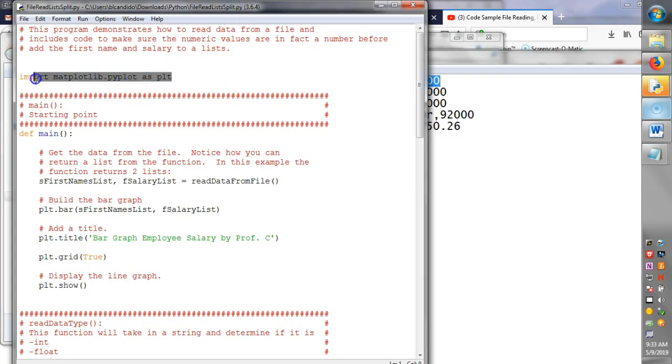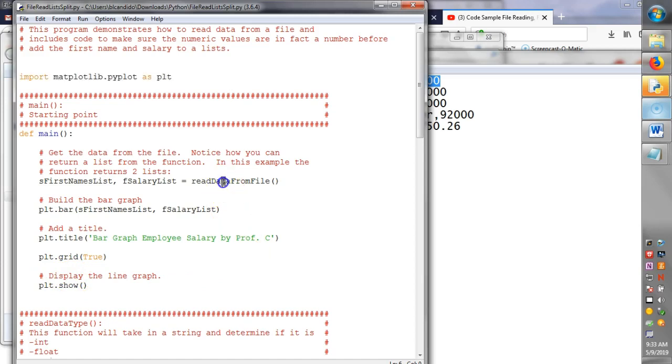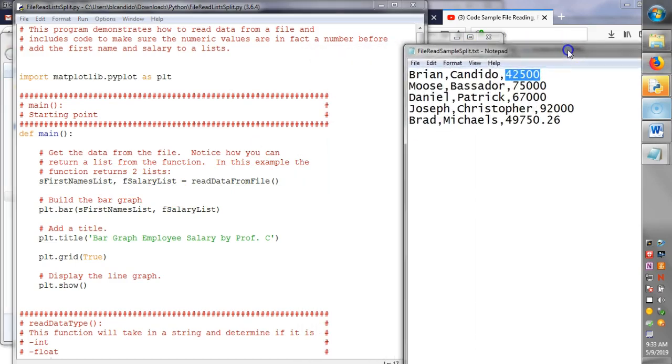We have the matplotlib as usual. This piece of the code is exactly as in my previous video. We call a function called read data from file where we extract out from this file a list of first names,